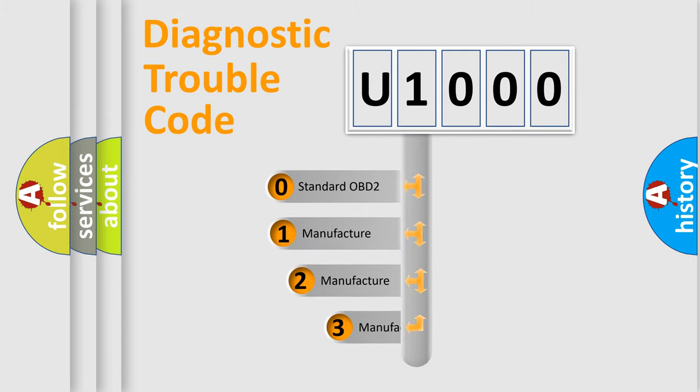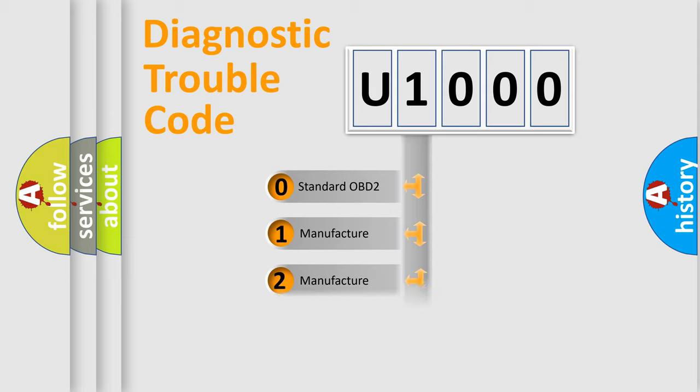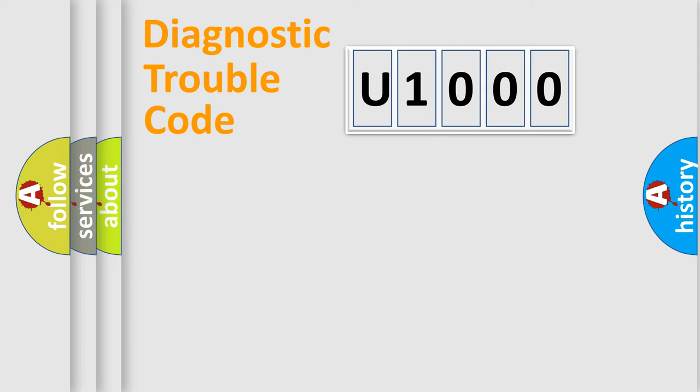If the second character is expressed as zero, it is a standardized error. In the case of numbers 1, 2, or 3, it is a more specific expression of a car-specific error.